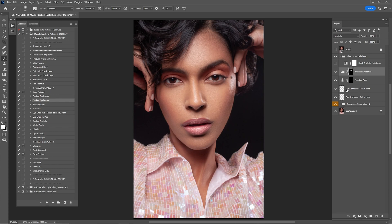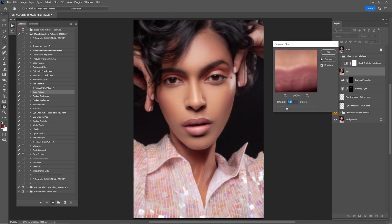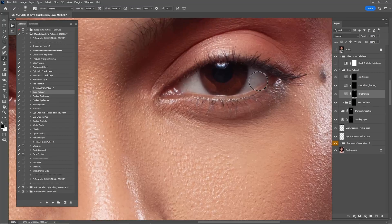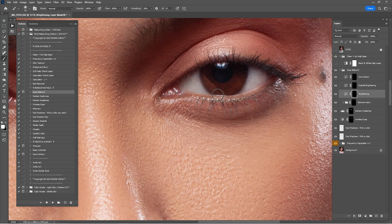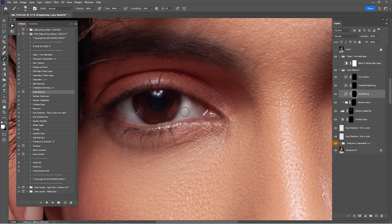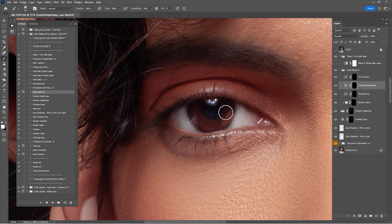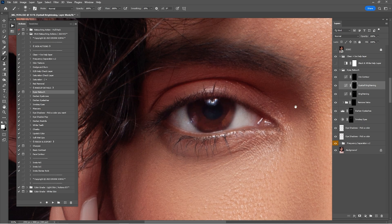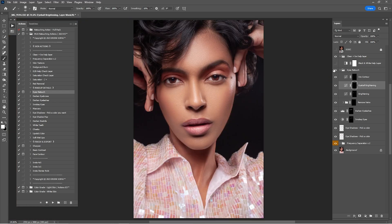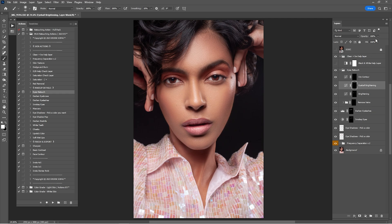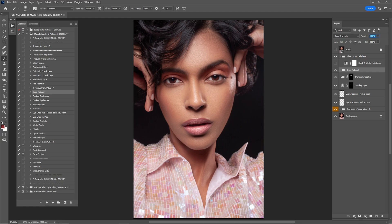Now that we're done with the makeup details, click on Eyes Retouch, click Play, Continue, and OK. Click on Brightening — this layer is for the whites of the eyes — and paint inside the whites to make them brighter. Do the same in both eyes. Lower the opacity by 50%. Click on Eyeball Lightening and paint inside the eyeballs — don't forget to do both. Zoom out and check before and after. The eyeballs look a bit too strong so I'll go 50% opacity, then lower the entire group by 75%.